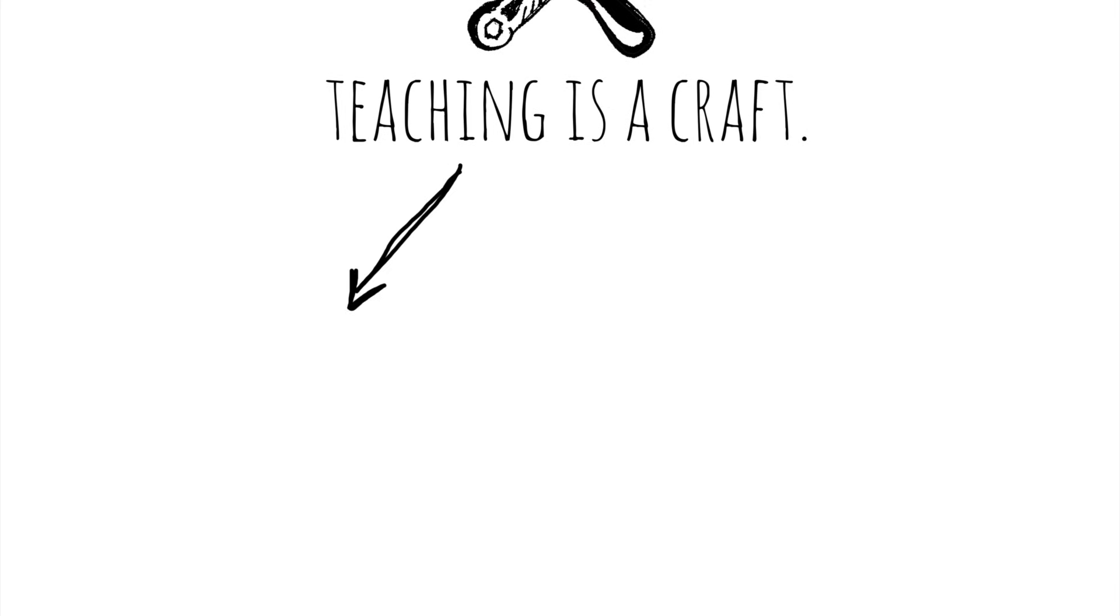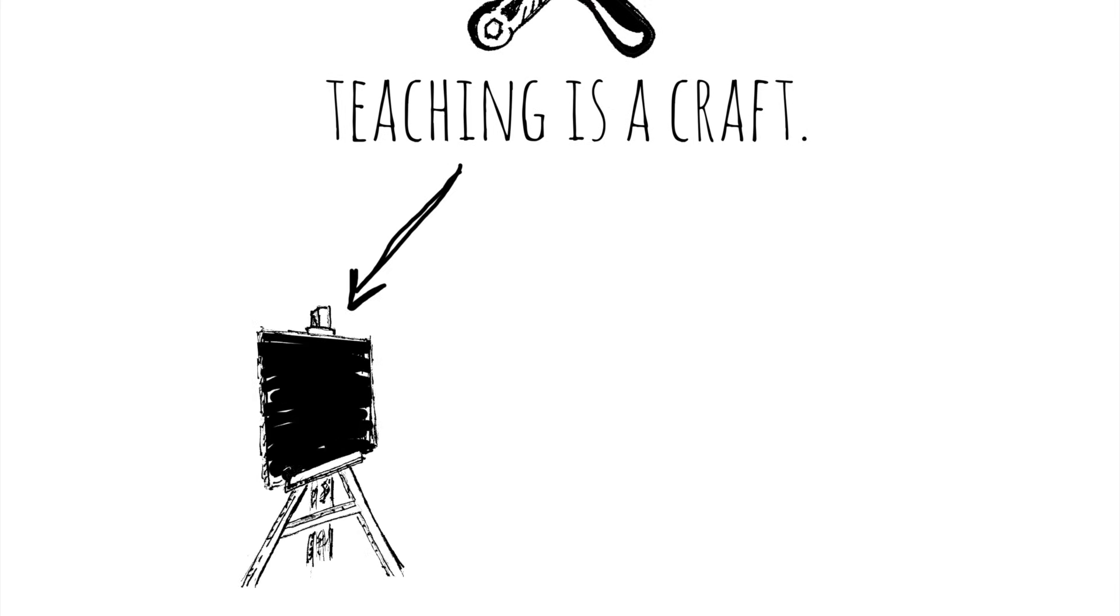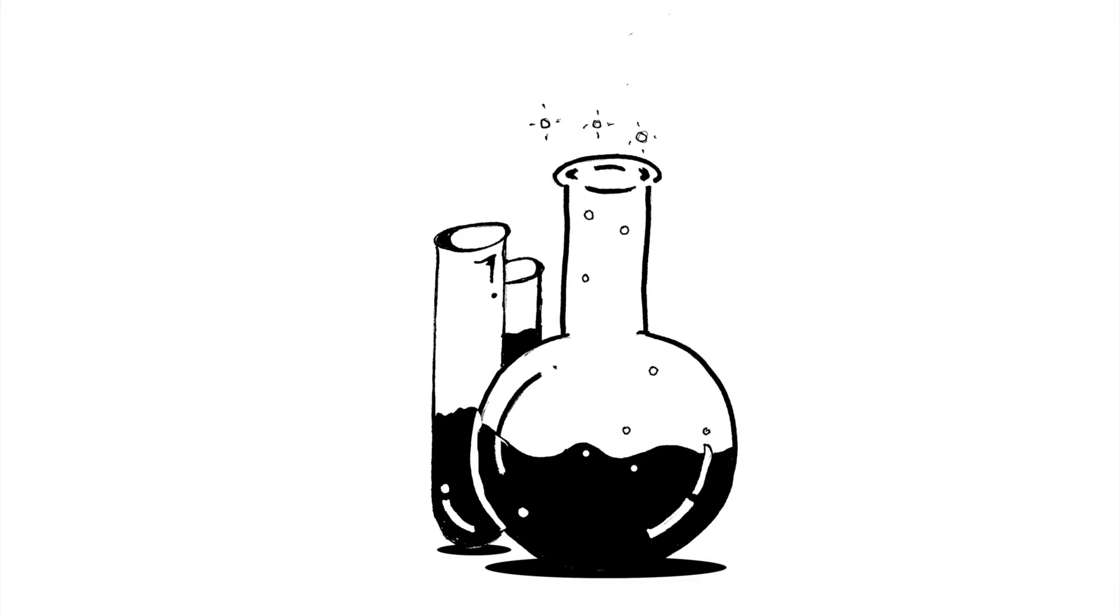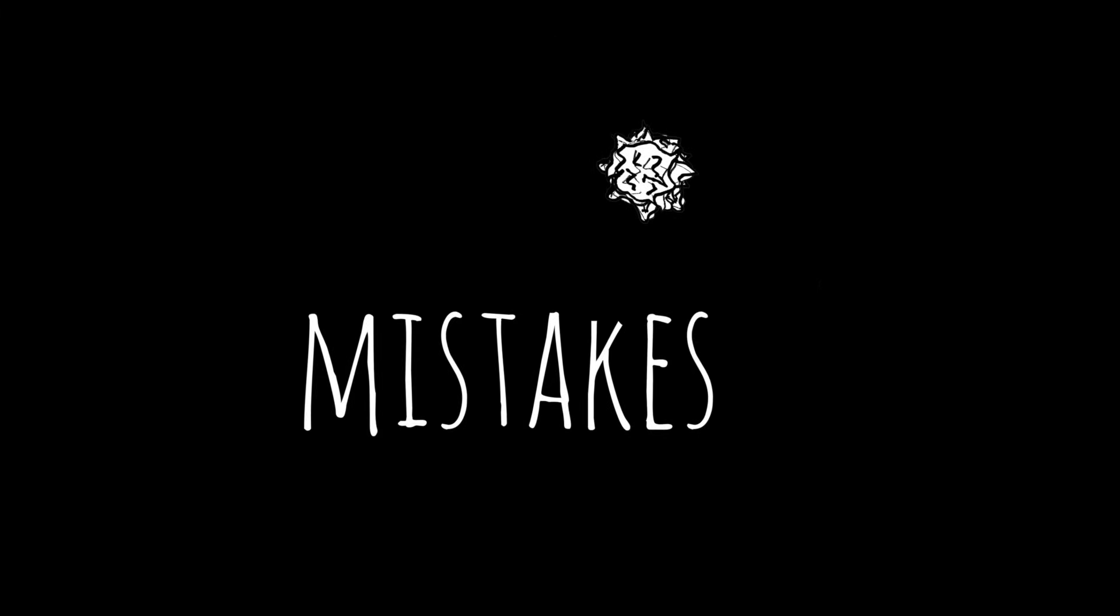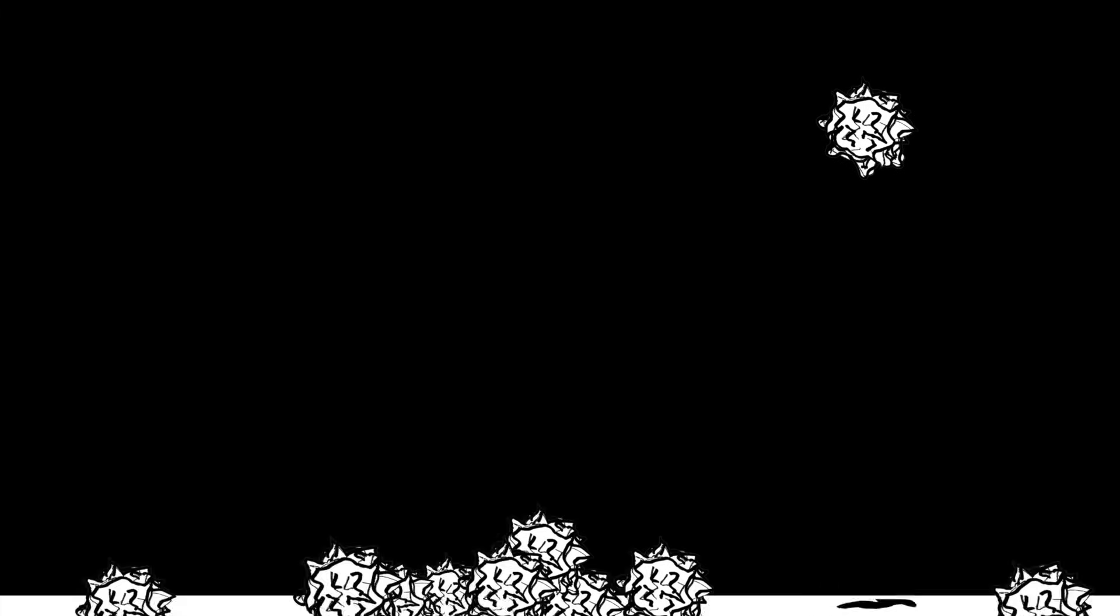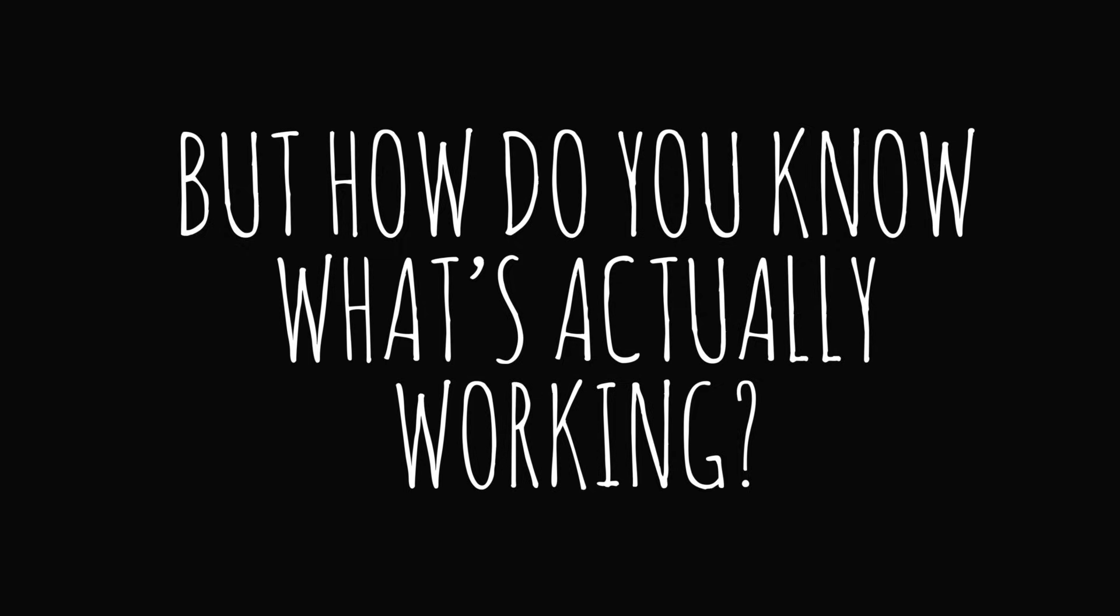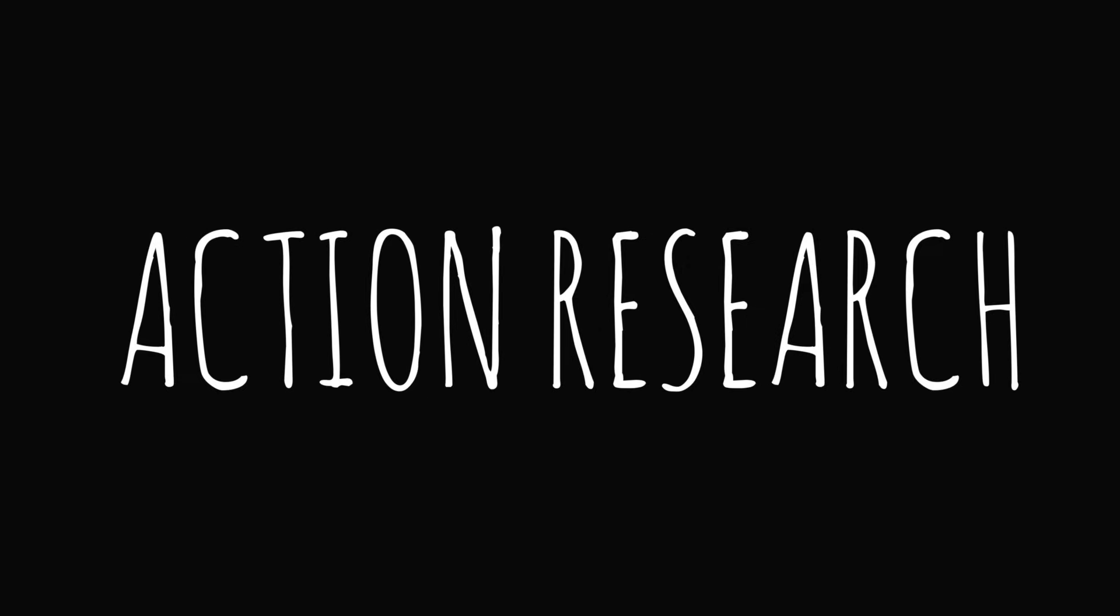Teaching is a craft. It's both an art and a science, which is why great teachers always experiment and make tons of mistakes. But how do you know what's actually working? Well, one option is action research.